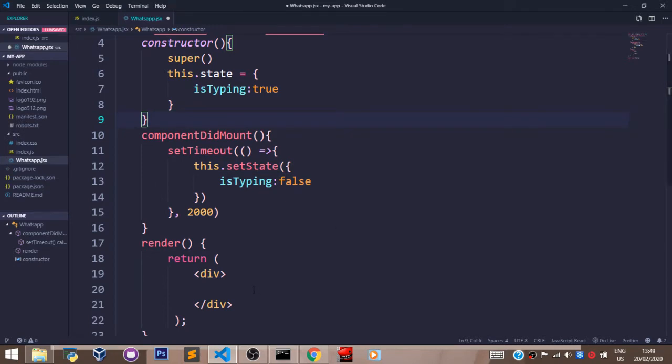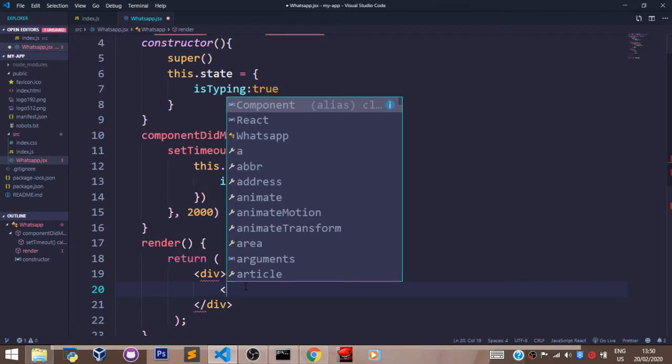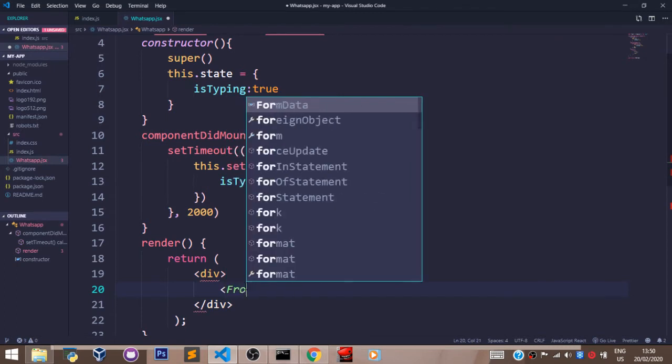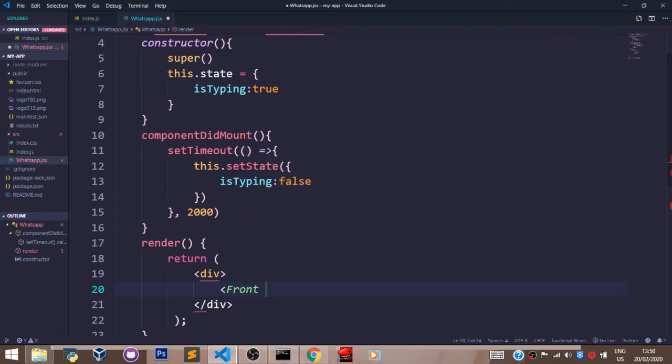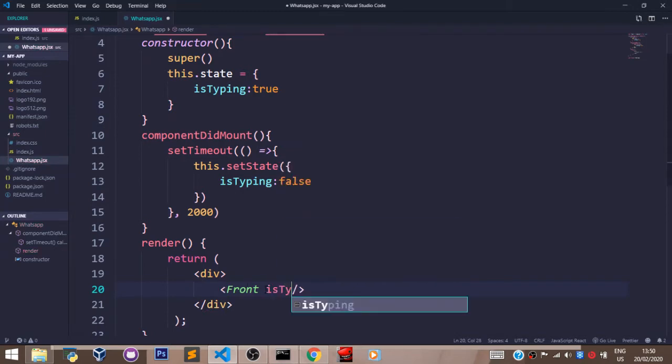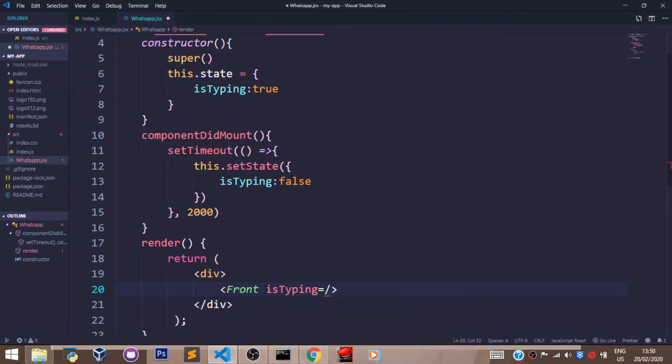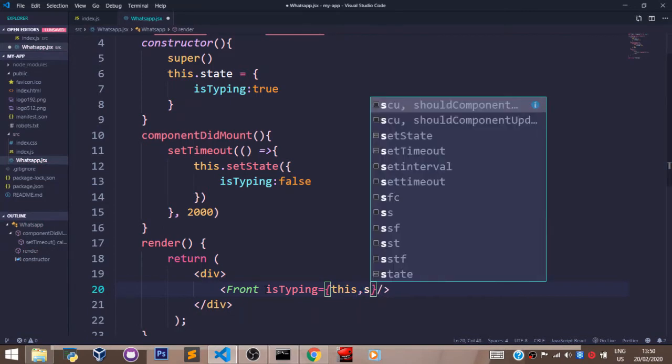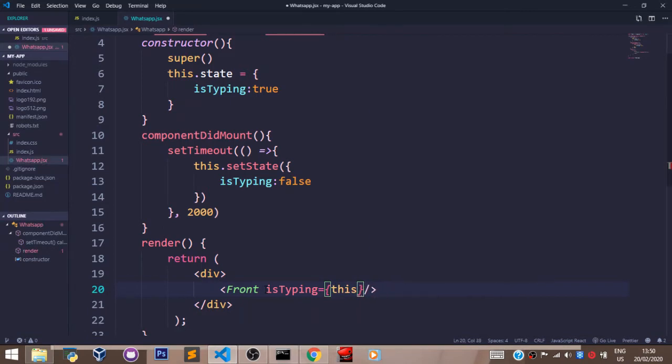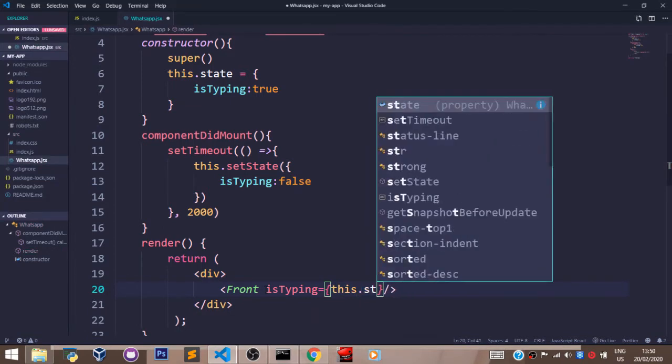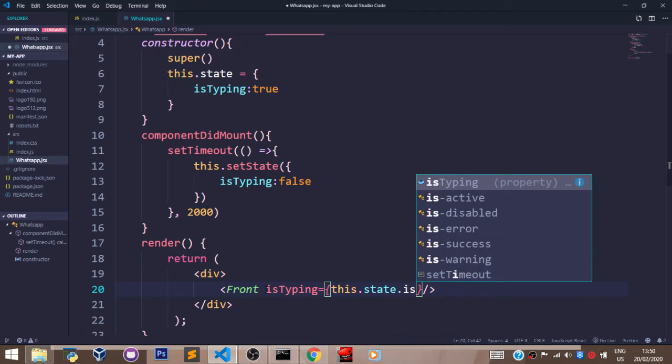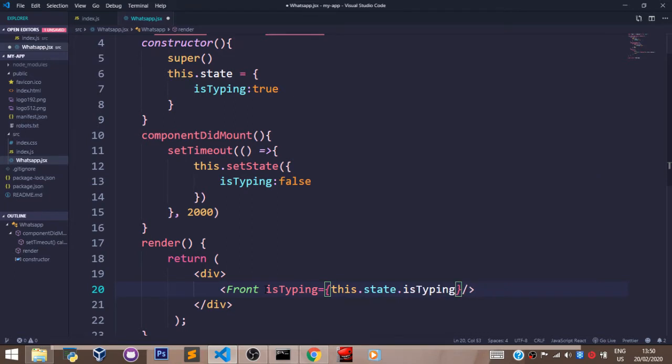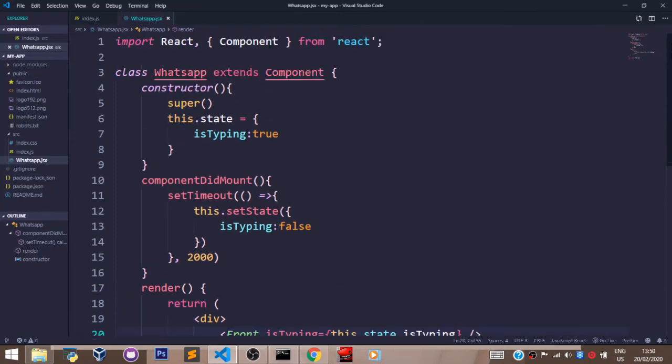Now in our render method, we are going to return a child component to our screen. So let's say the name of our component is Front. And here we are going to pass in props of isTyping set to our state, this.state.isTyping. Now let's save that. Everything looking okay for now.